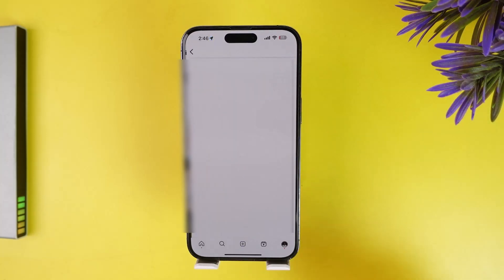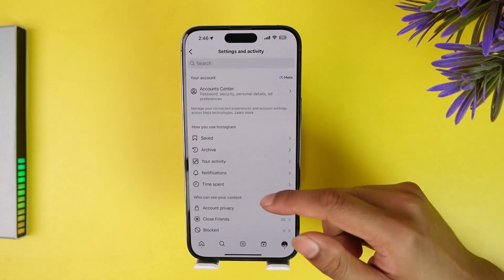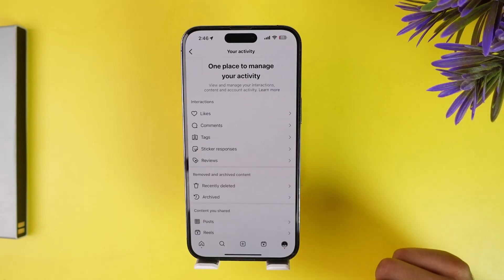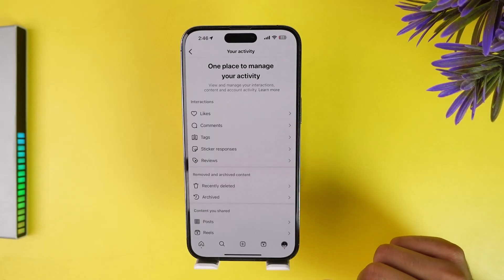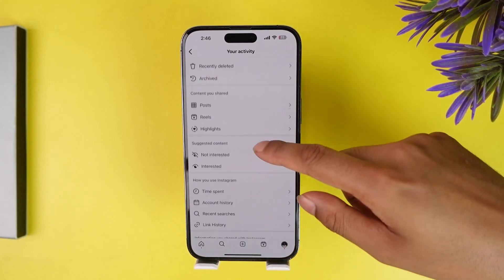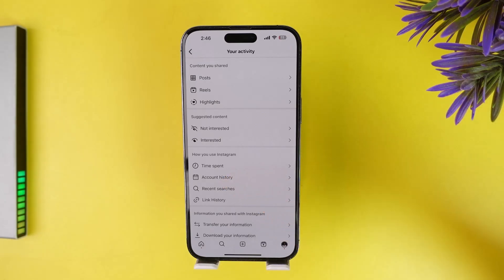Now I'm going to go to the top right corner on the profile — the three dots — and search for your activity. Click on it and below you can see your account history.